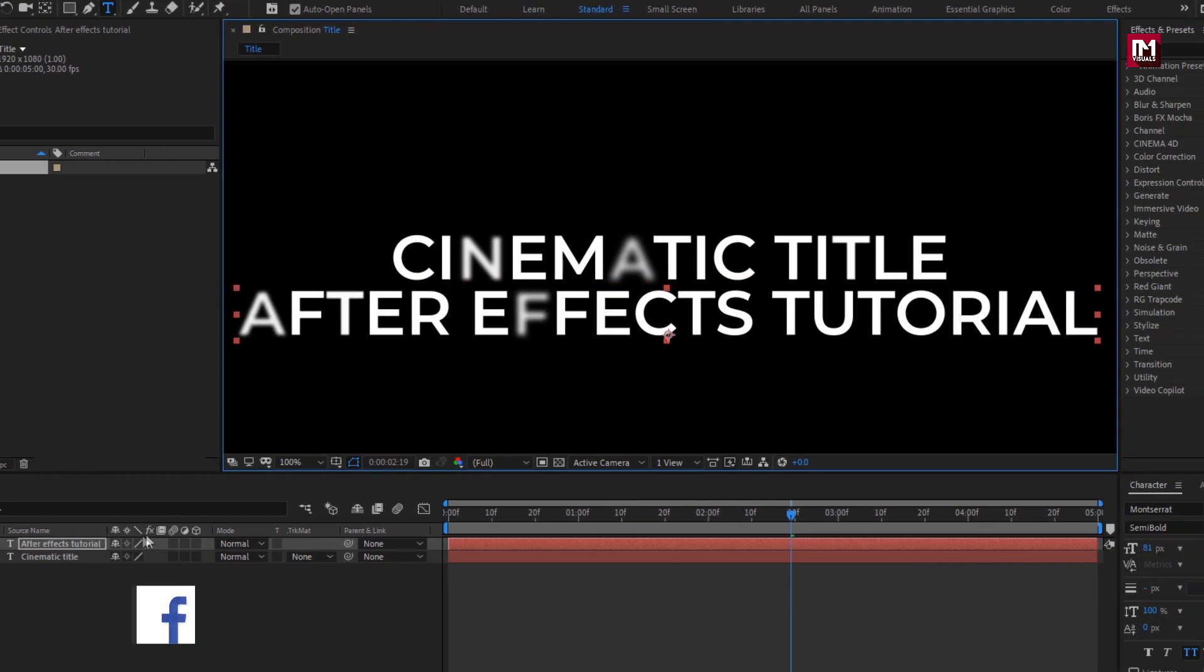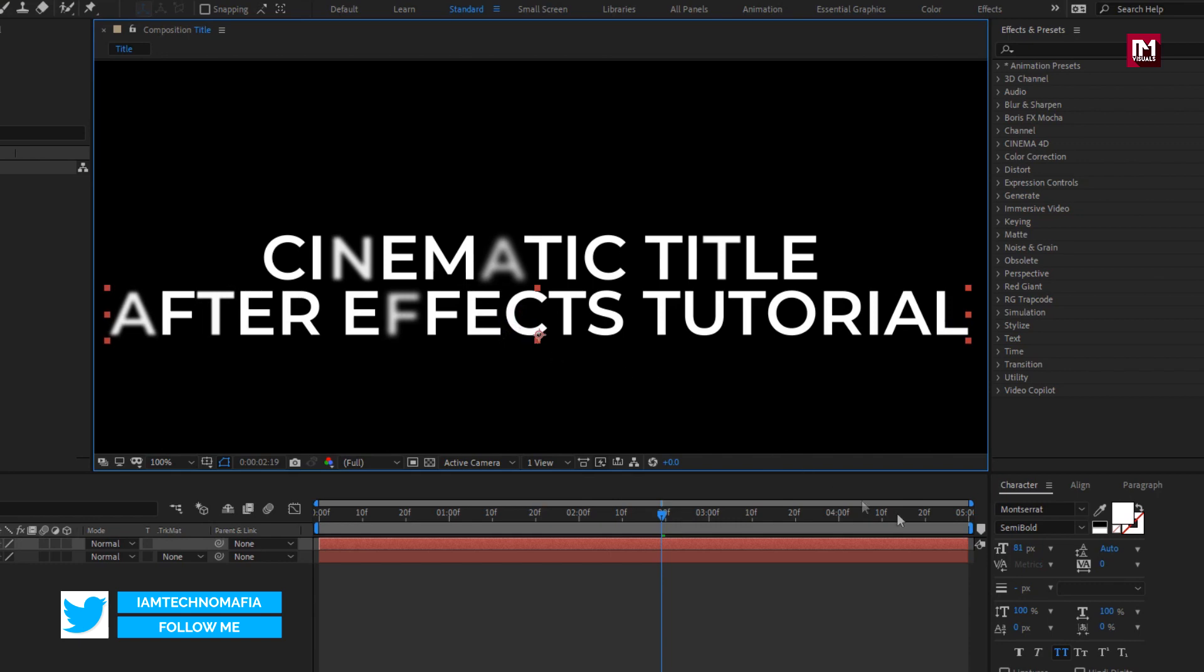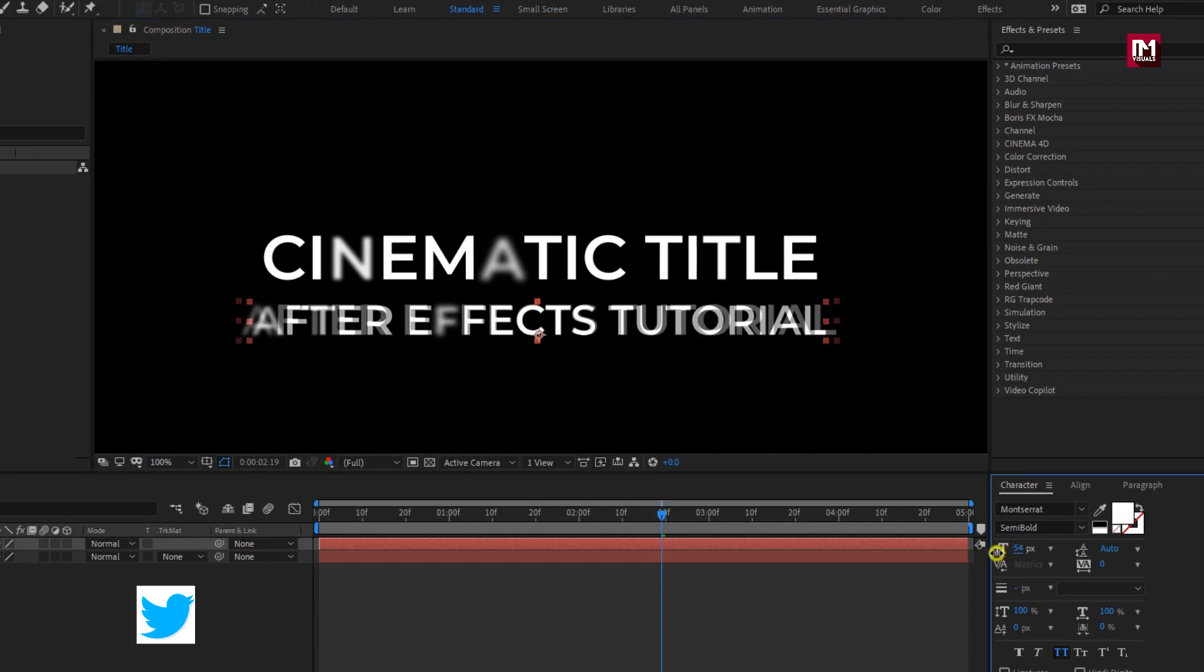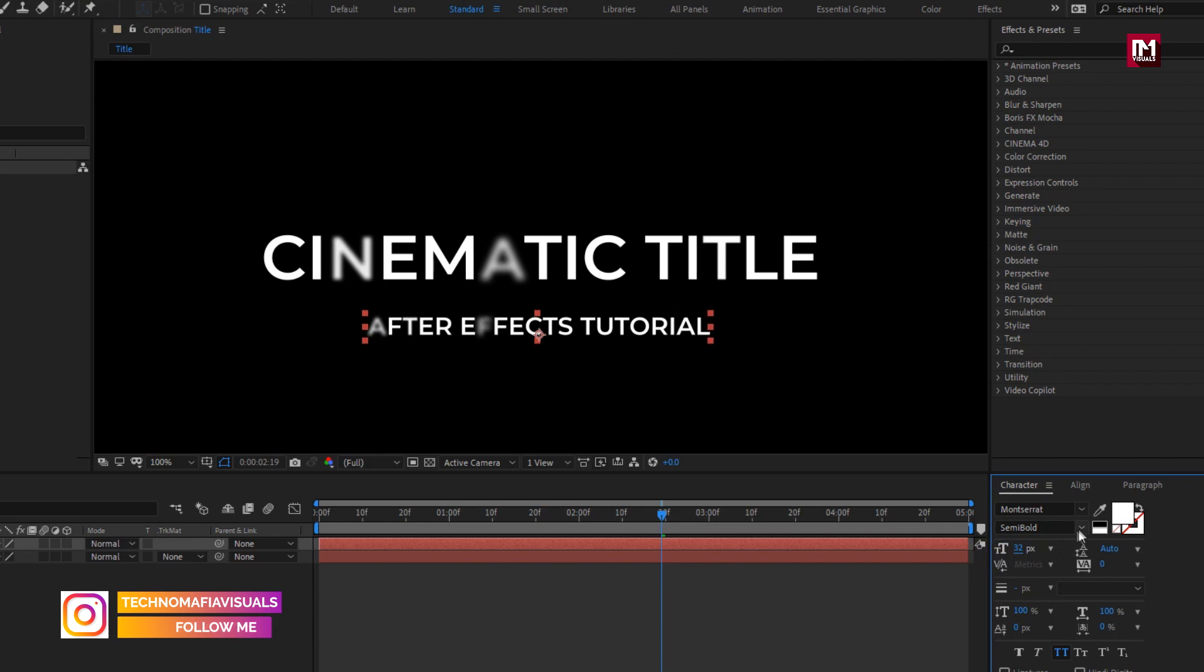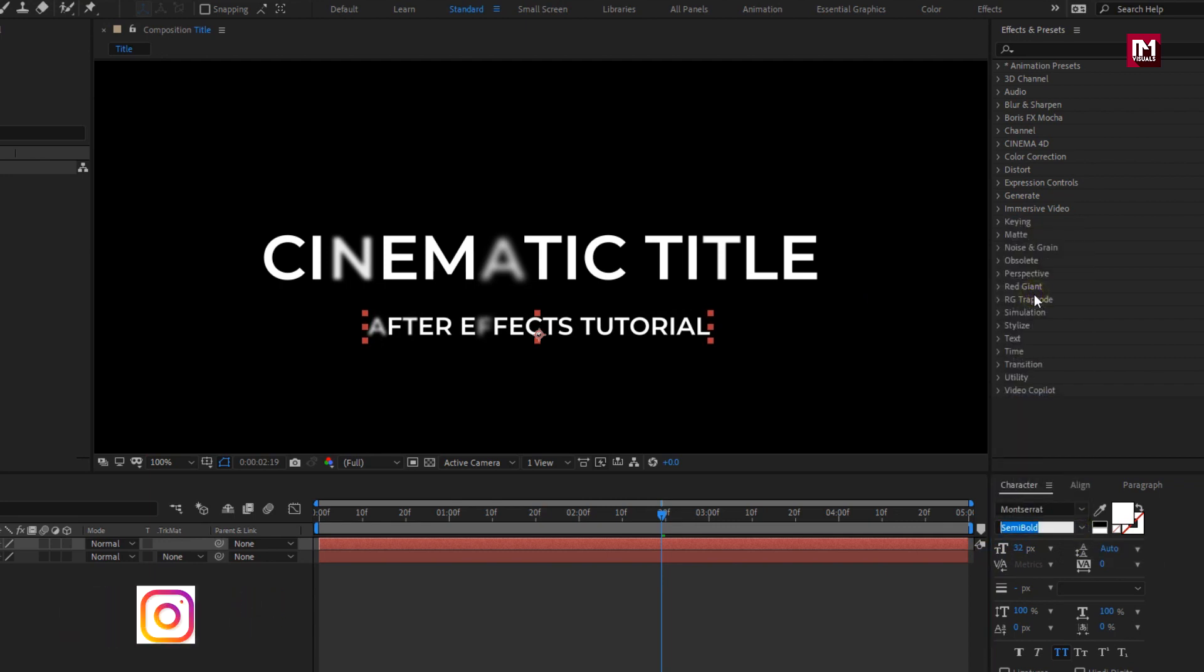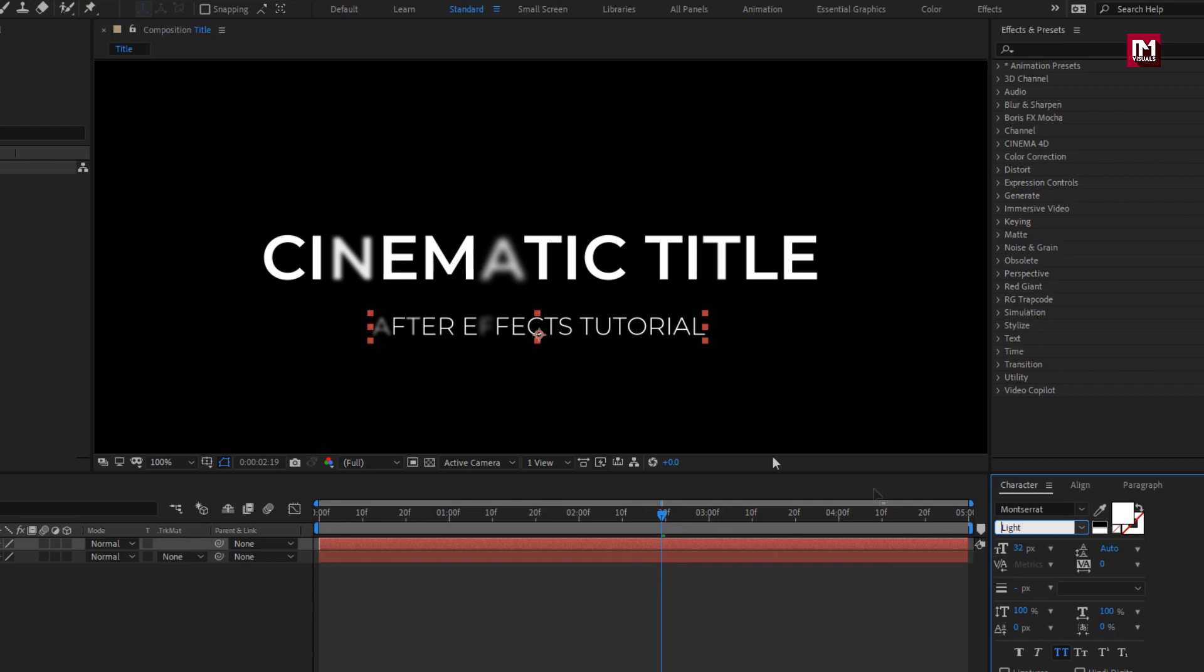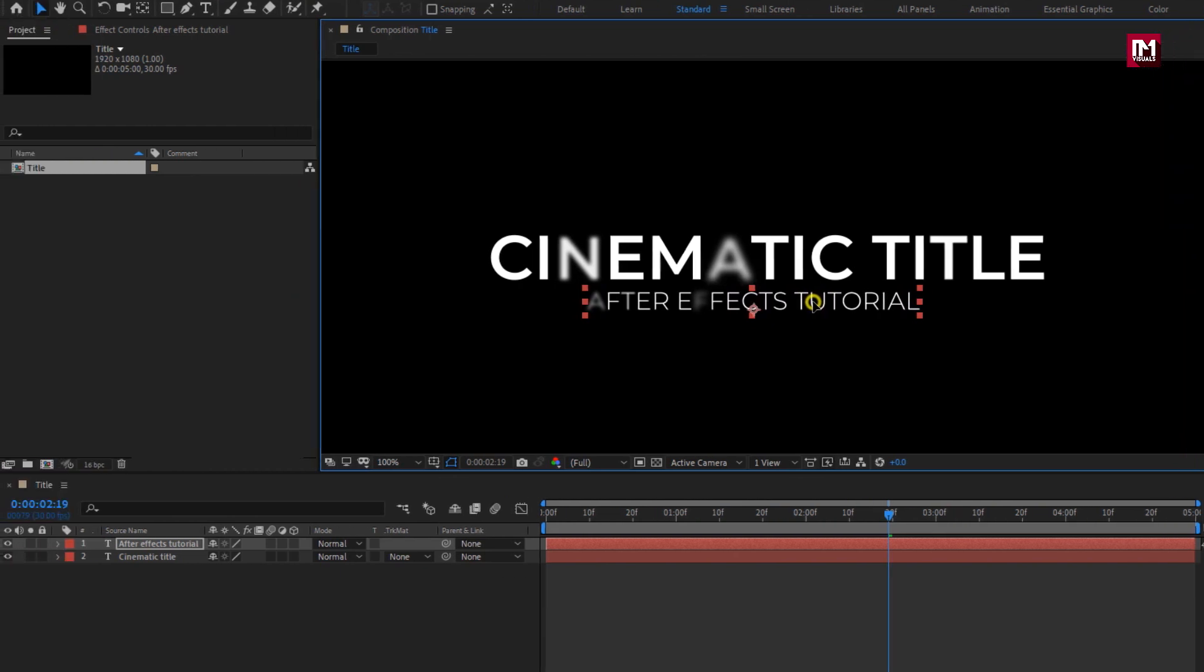Now for the subtext, we will reduce the font size. Let's change font style to light. Let's adjust subtext position.